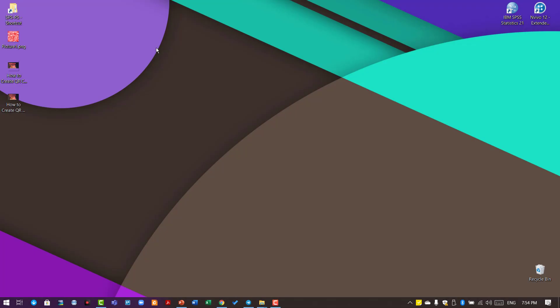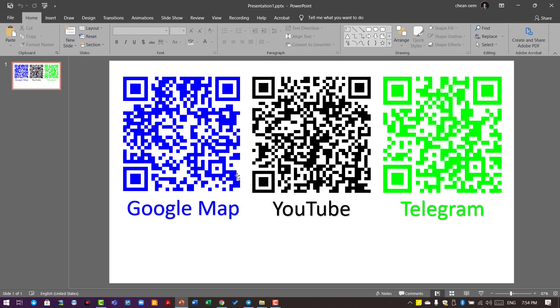Hello everyone, in this video I'm going to show you a very quick and easy way to create QR codes using the PowerPoint add-in. As you can see, I have three different QR codes here.